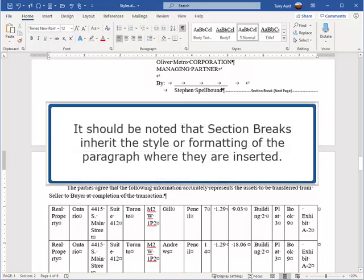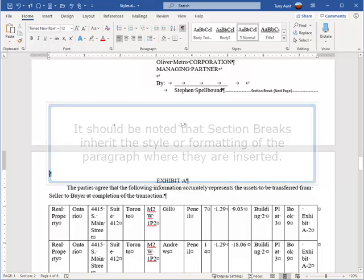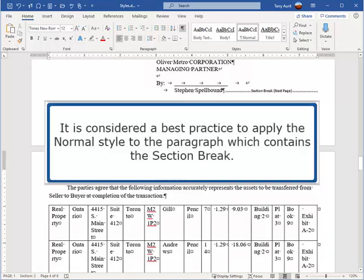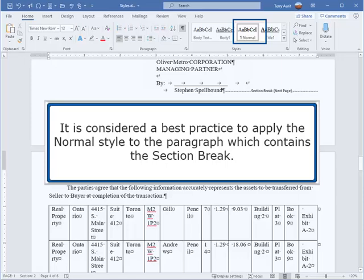It should be noted that section breaks inherit the style or formatting of the paragraph where they are inserted. It is considered a best practice to apply the Normal style to the paragraph which contains the section break.